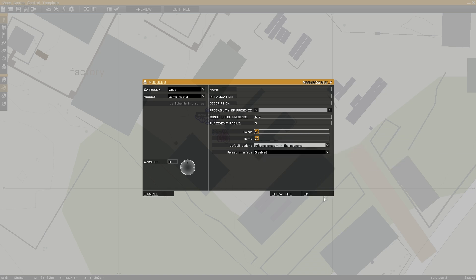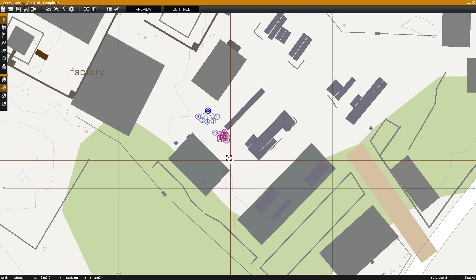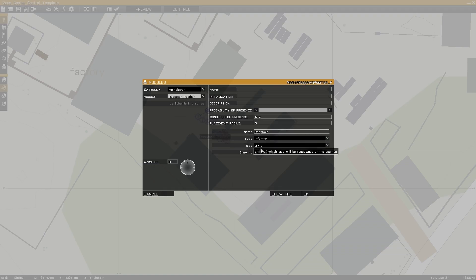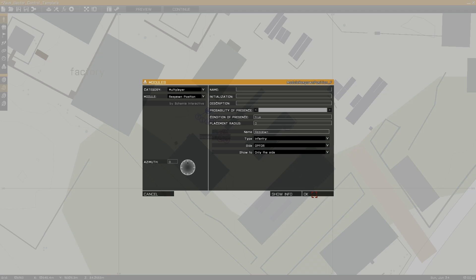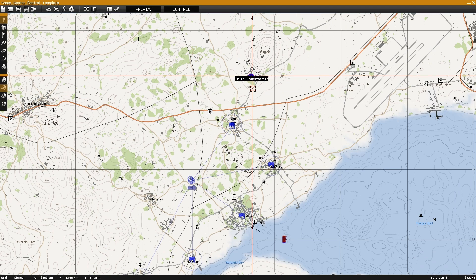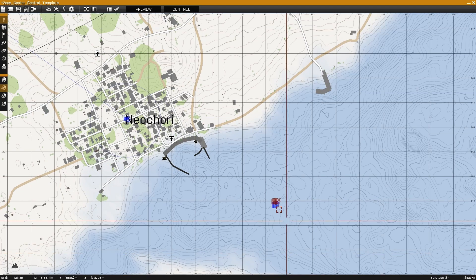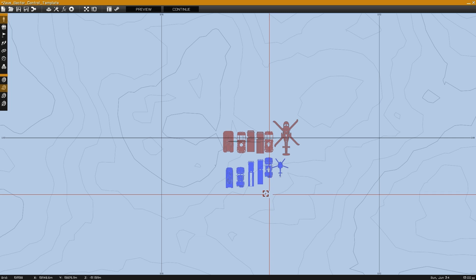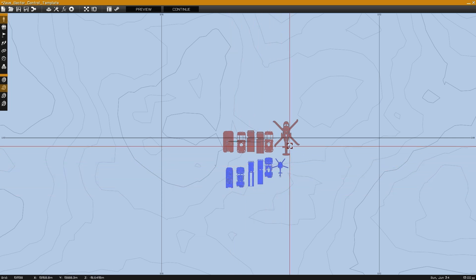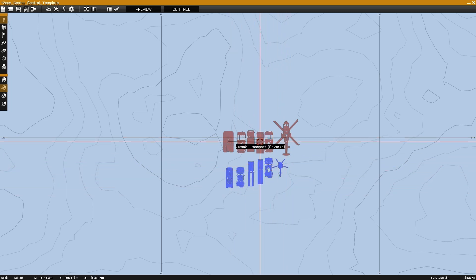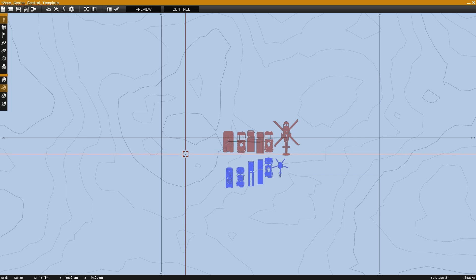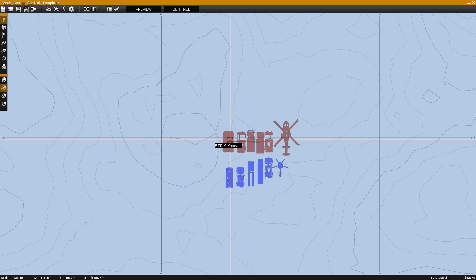For this example, default add-ons will be set to add-ons present in the scenario. So the only units that can be placed will be units that have been added into the map editor. Which we can see down here in the sea, with MRAPs, a helicopter, and transport vehicles. They've been placed there so they don't show up in the mission.